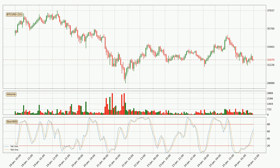Moving to the hourly stochastic RSI, it currently shows no overbought or oversold conditions. But because the percent K line is over the percent D line, we can deduce that the trend is currently on the up.